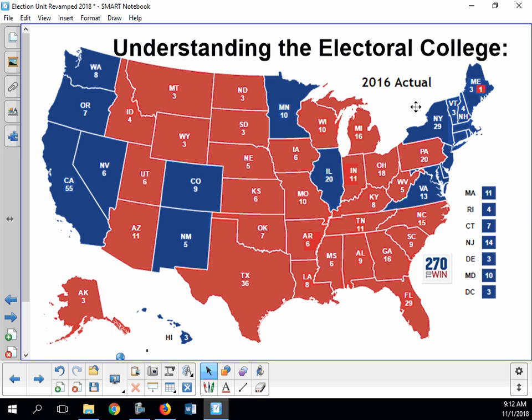In California, 55 electoral votes went to Hillary Clinton — again, that doesn't mean all people in California voted for Hillary. Some voted for Donald, just like in Ohio some voted for Hillary, but the majority voted for Hillary Clinton and so all 55 votes went to her. That's a significant number.